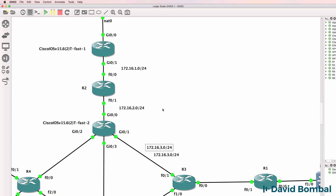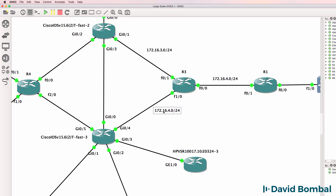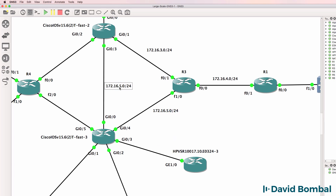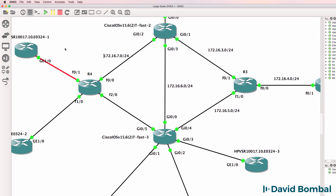I could utilize my IP addressing better than I'm doing here, but that's fine for this lab. We've got the whole 10.x.x.x network to play with if necessary, and a lot of 172 and 192 networks as well. Remember we can use NAT in our topology, which we already are using, so I'm not concerned with IP addressing exhaustion in my GNS3 topology.